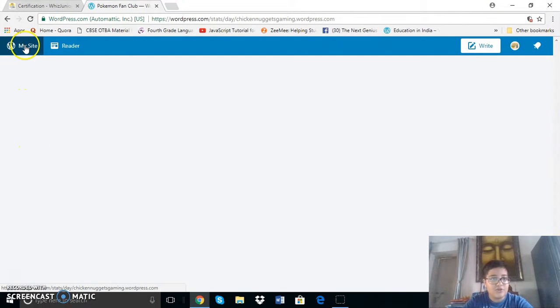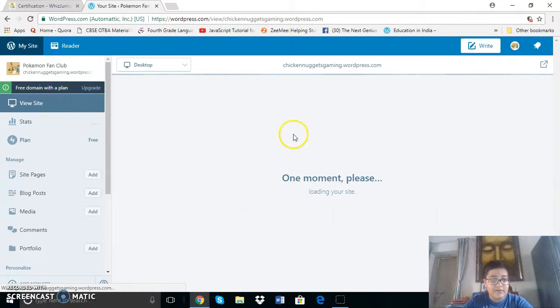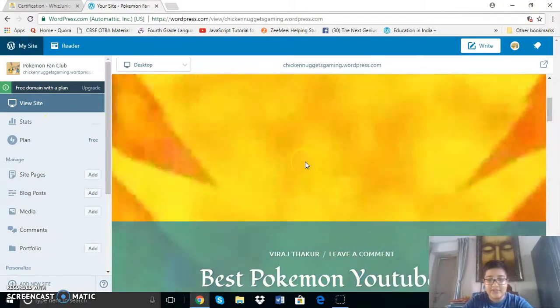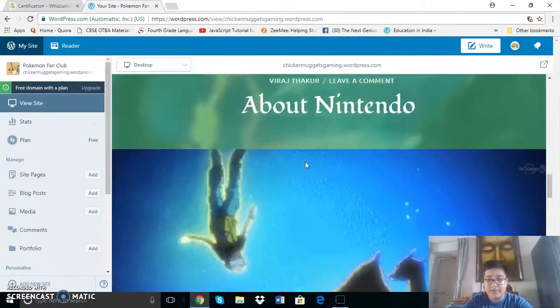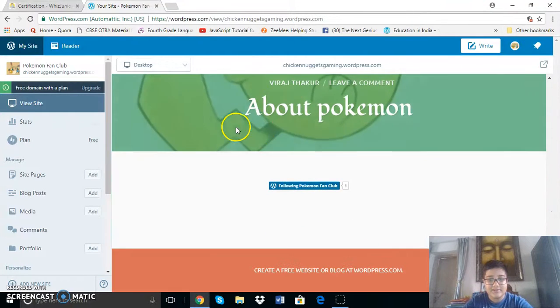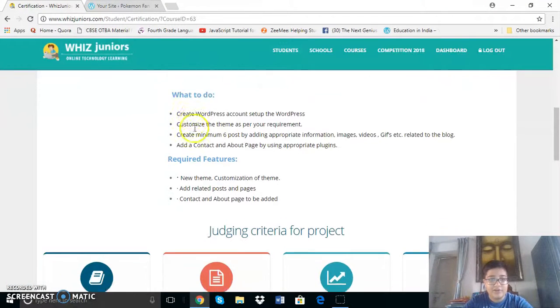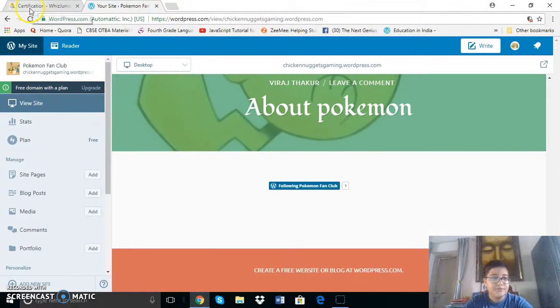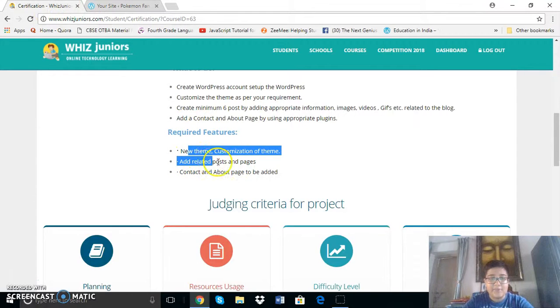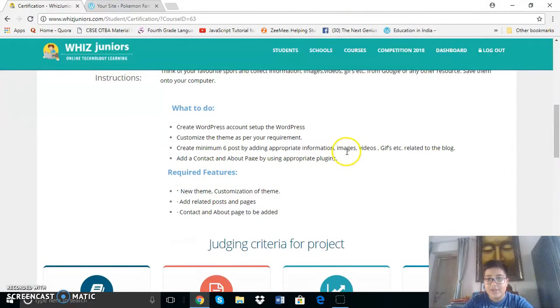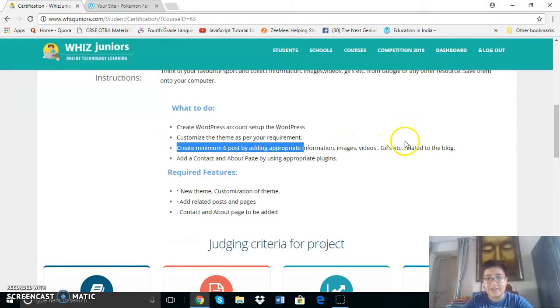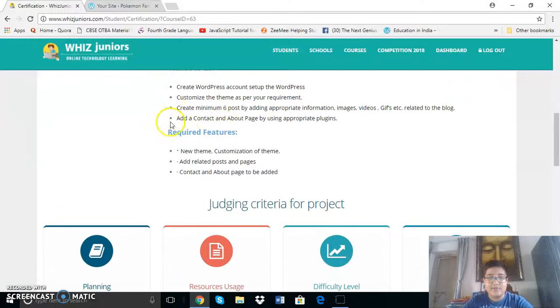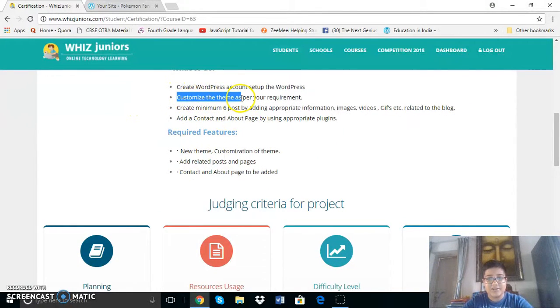Then I will just go back to my site and view site. As you can see there are six posts one two three four five and six and I have used all the features. I use the theme called Radcliffe too. Then I also use related posts and pages. I put a contact and about page. I use information, images, videos, etc. related to the blog and I use wordpress obviously and I also use a theme which I customized.